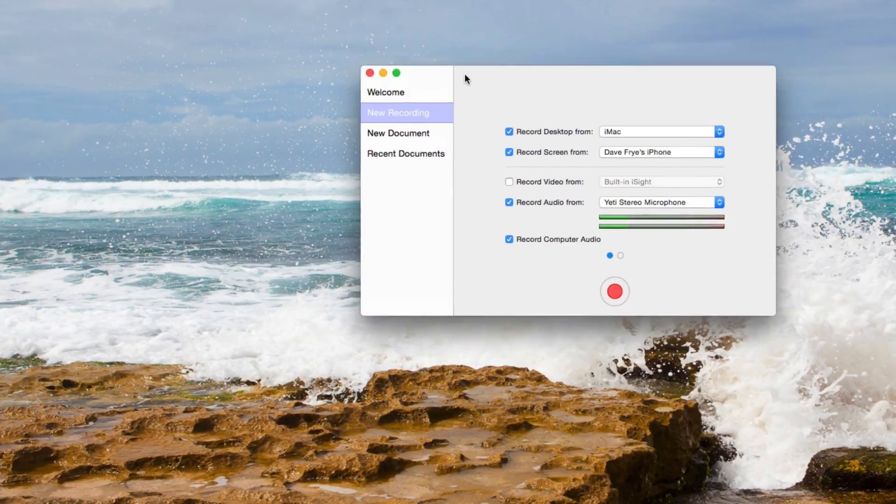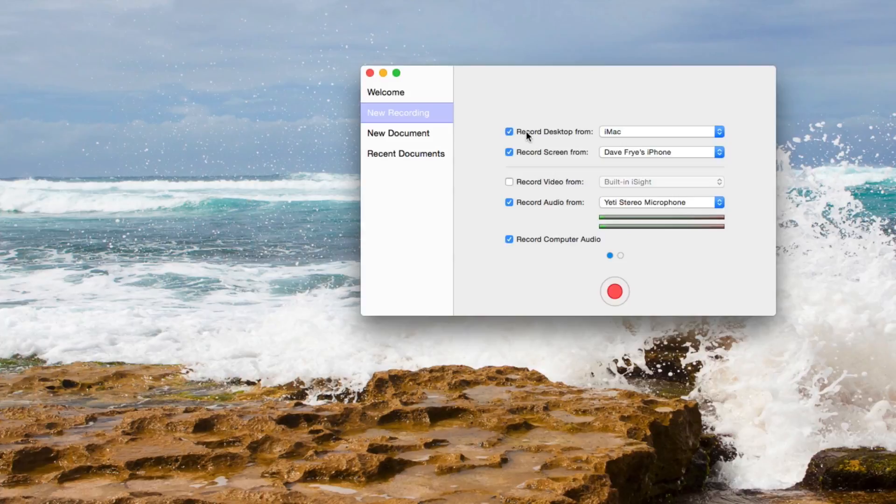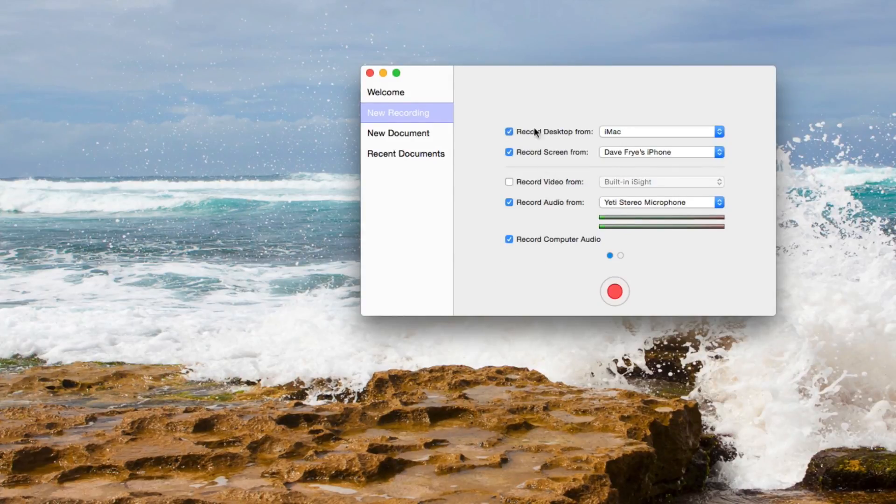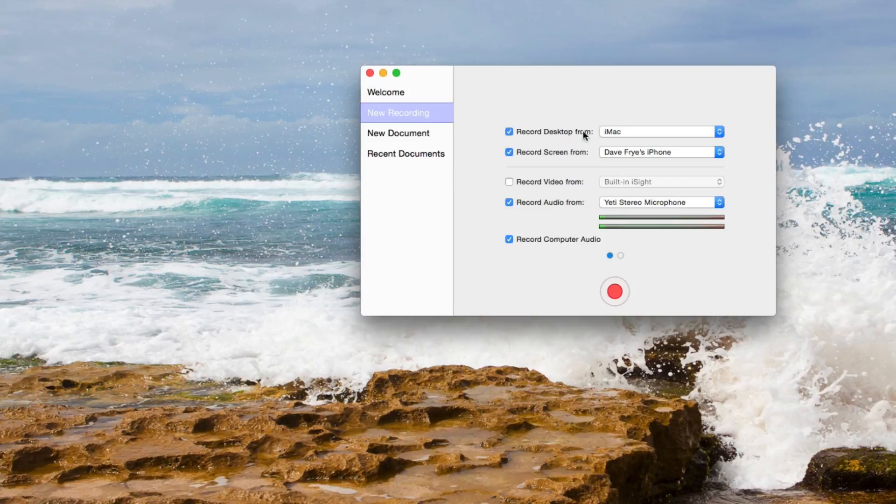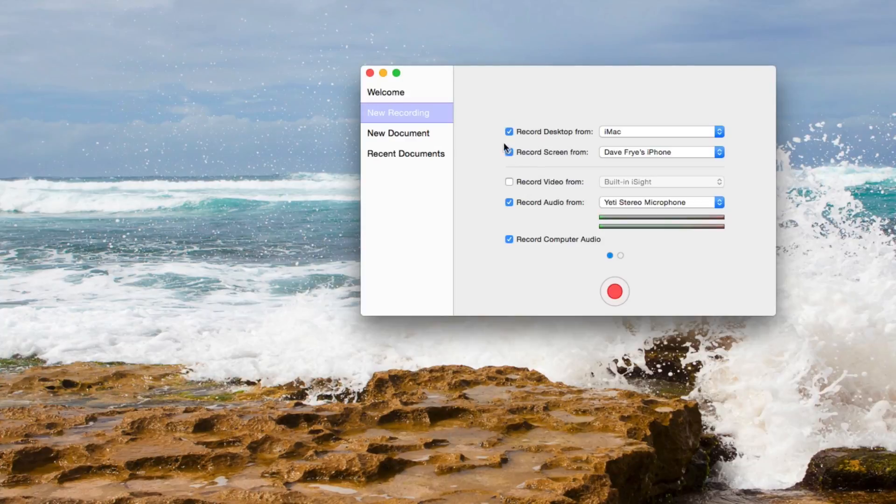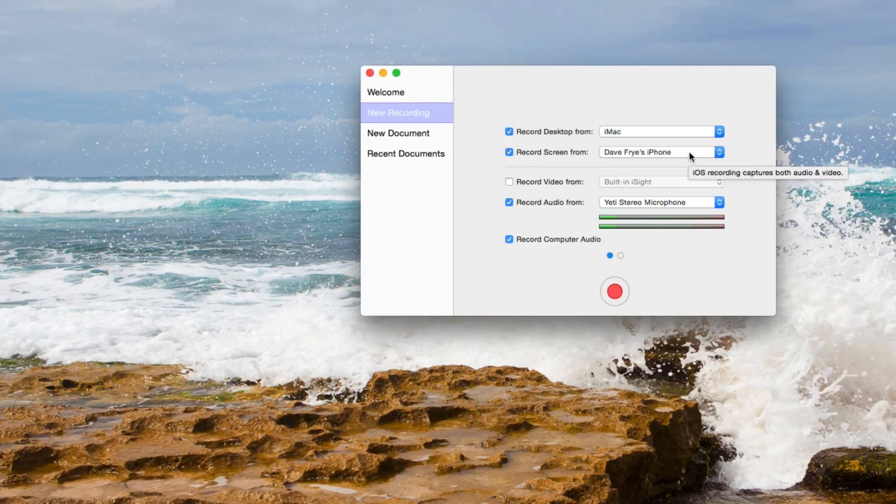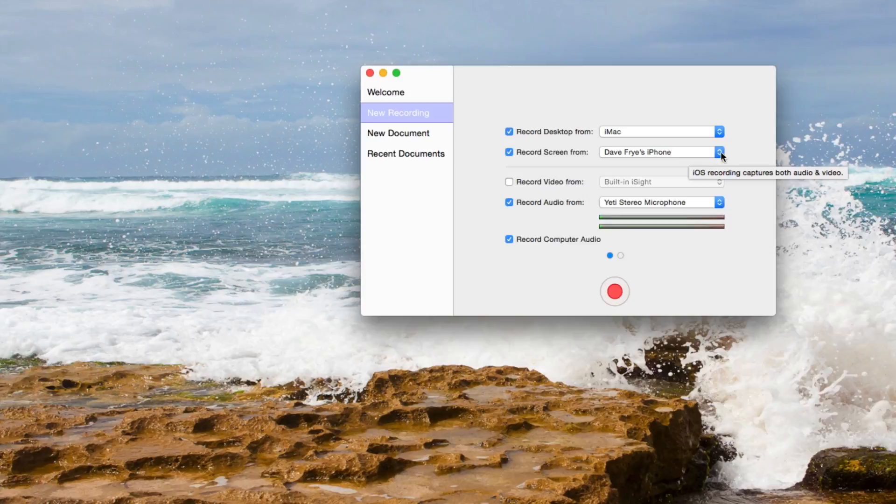So you have the same pop-up and you have all these different selections you can pick from. So I can record my desktop from my iMac and then right here make sure you have that selected: record screen from, and then select your iPhone.